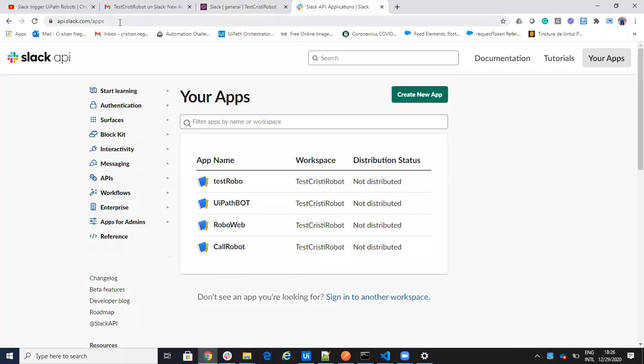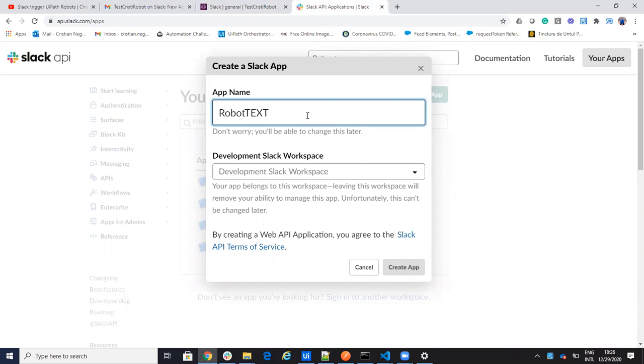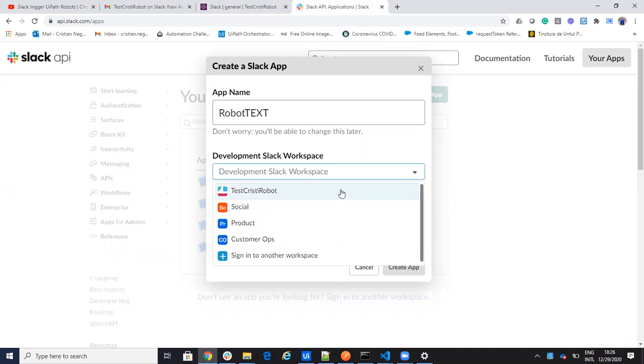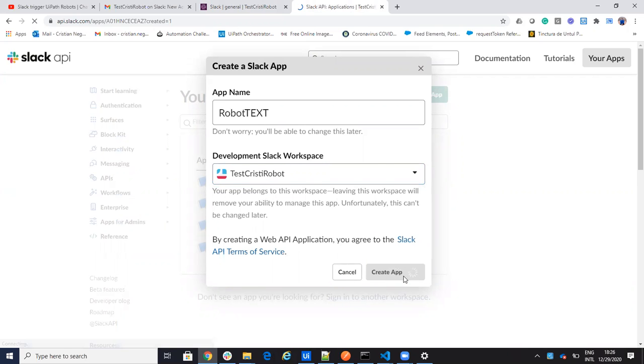Basically you go to api.slack.com, click Apps, and here you say create new app. Let's call it Robot Text. That will be my application and it will be Test Cristian Robot, that is my workspace.